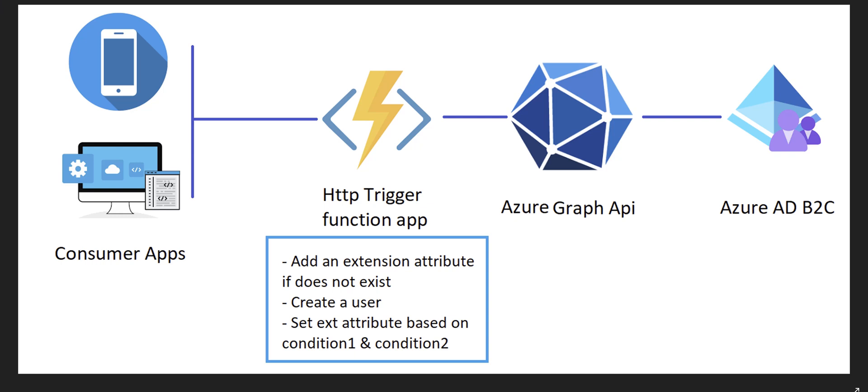Hello everyone. Today in this video I want to show you how you can create an Azure Function on top of Azure Graph API to retrieve Azure AD B2C user and return it to a consumer application.